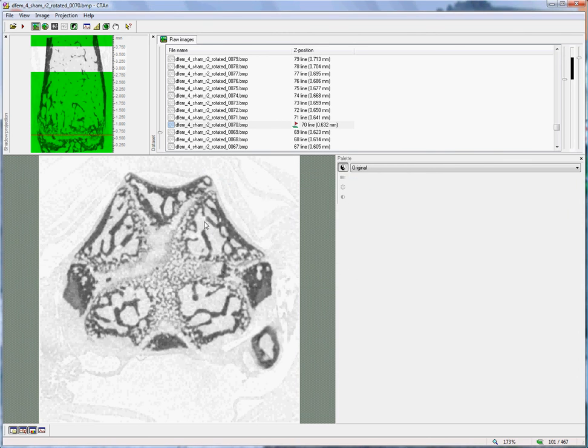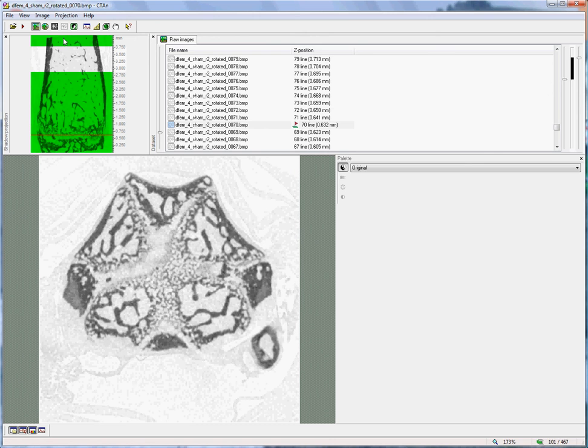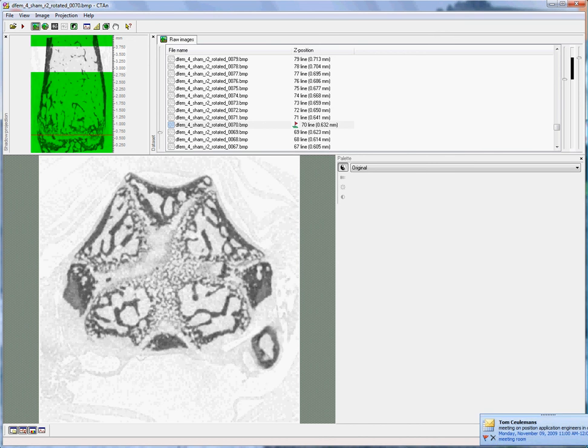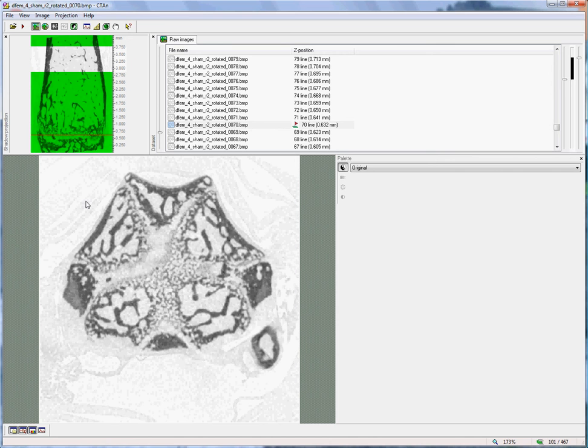I should just point out briefly that occasionally you may scan a bone which is the other way round, in which case the growth plate is at the top and the analyzed region down here. In this case, you need to enter a negative value for the offset.